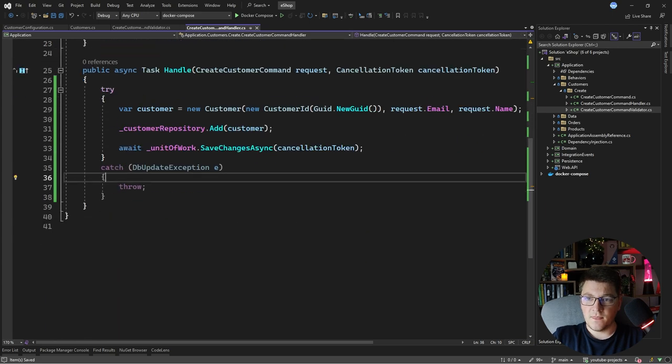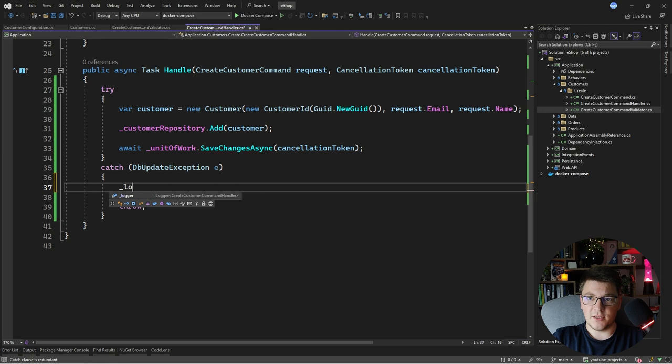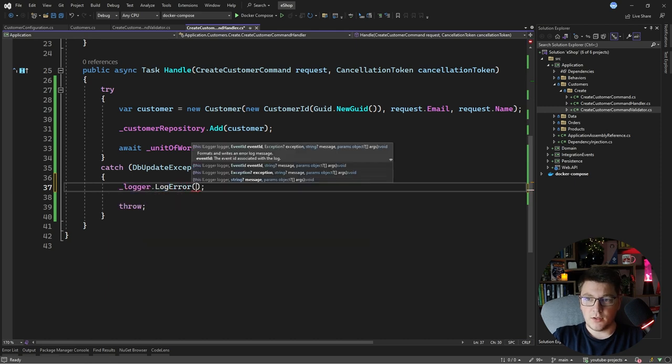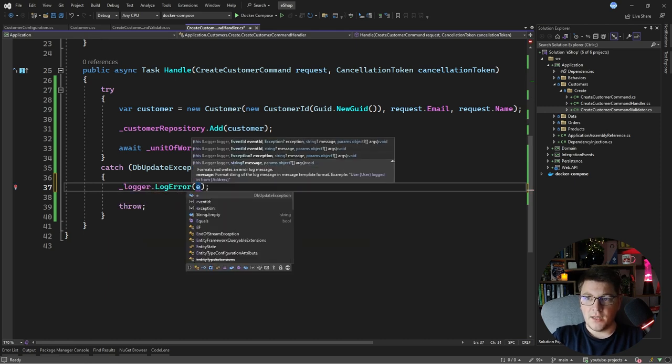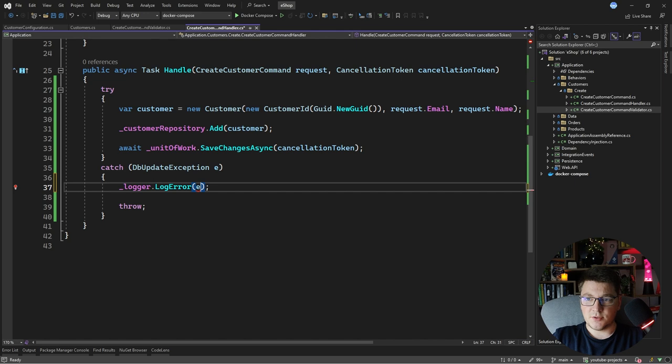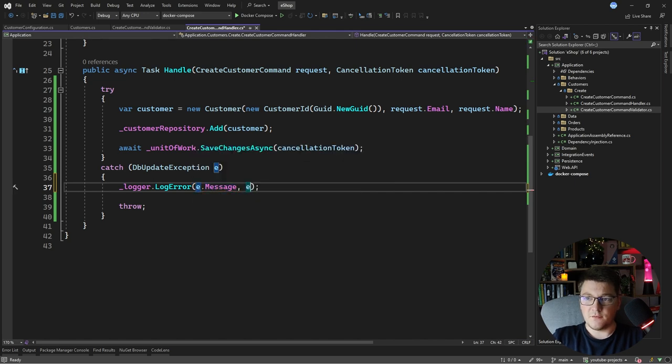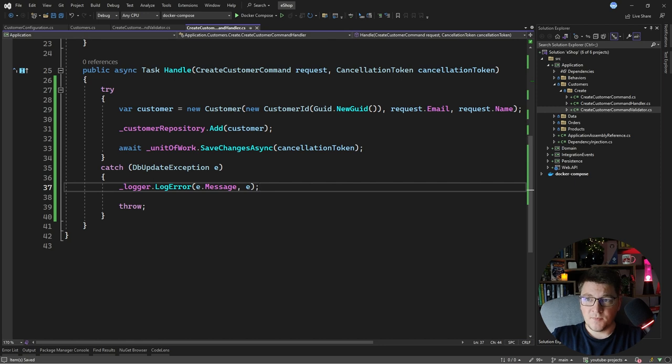So ILogger of CreateCustomerCommandHandler, and I'm just going to use this logger to log the exception message in the console before throwing it to be handled in our upper layers of the application. So logger.LogError and let's just pass it the exception message and the exception itself. This is how the optimistic scenario would look like.